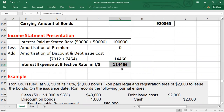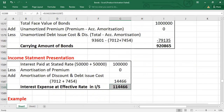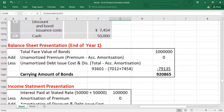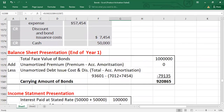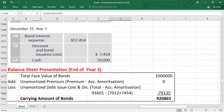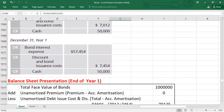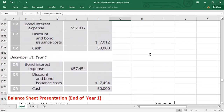I hope this is clear. This is how the effective interest rate method works for amortizing debt issuance costs and discount. You can apply the same process for the remaining periods. See you in the next video with a new concept. Thank you so much.